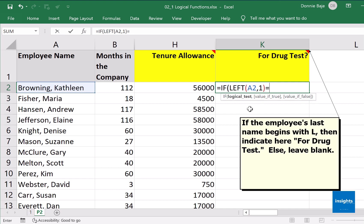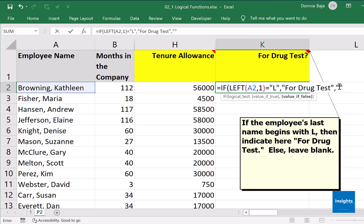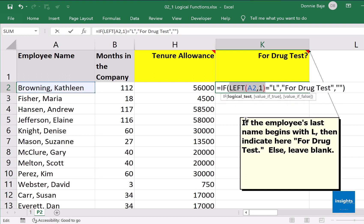Back to creating the logical statement — is equal to the letter "L" (we put quotes because L is a letter), comma. The value if true would be "for drug test", comma. Otherwise, leave blank — and to indicate blank in Excel, we use two quotes with nothing in between. We are done, close parenthesis. So to recap: if the first letter of cell A2 equals the letter L — that's the logical statement — then the answer is 'for drug test'; otherwise, no answer, just leave it blank. Press Enter.